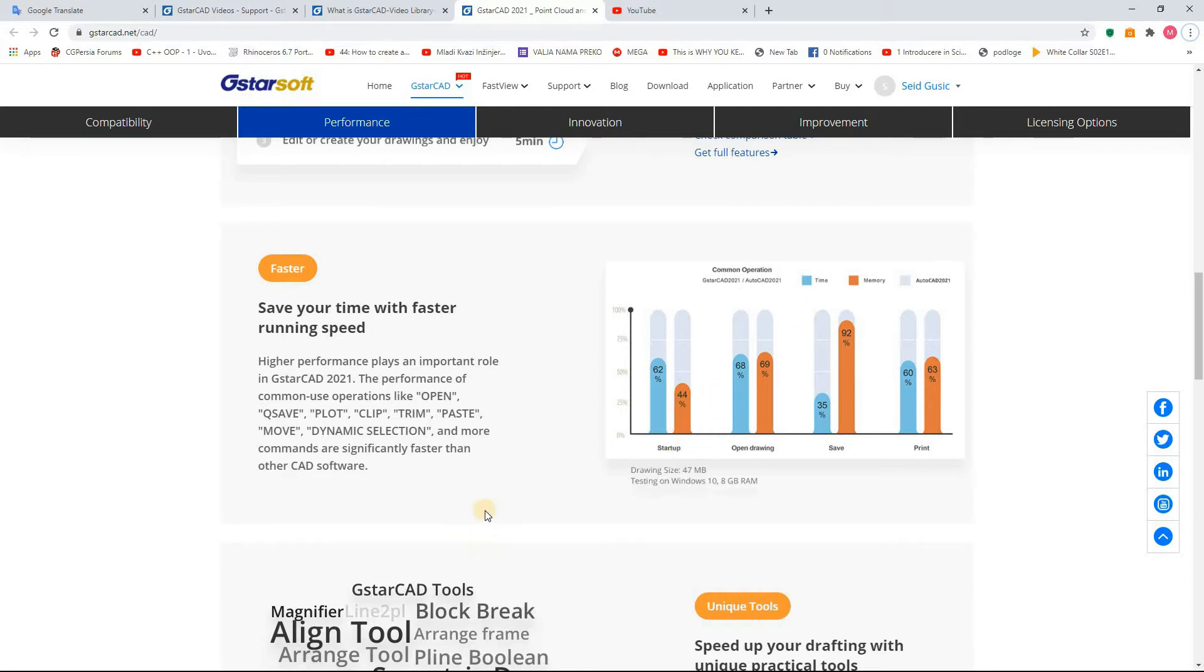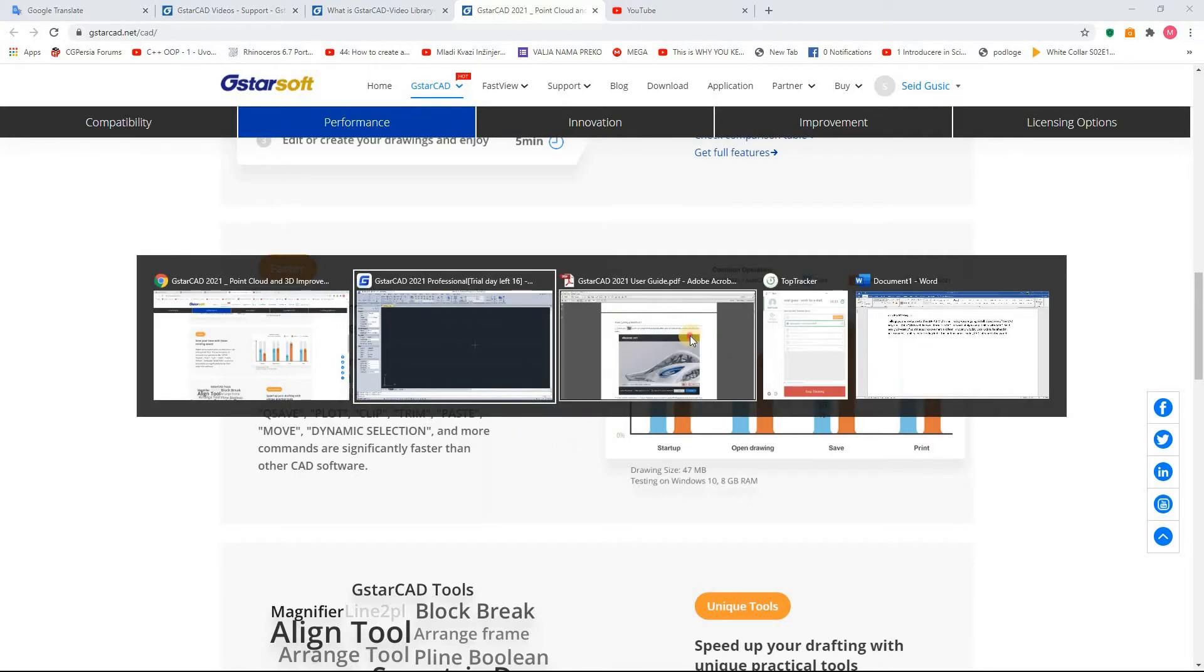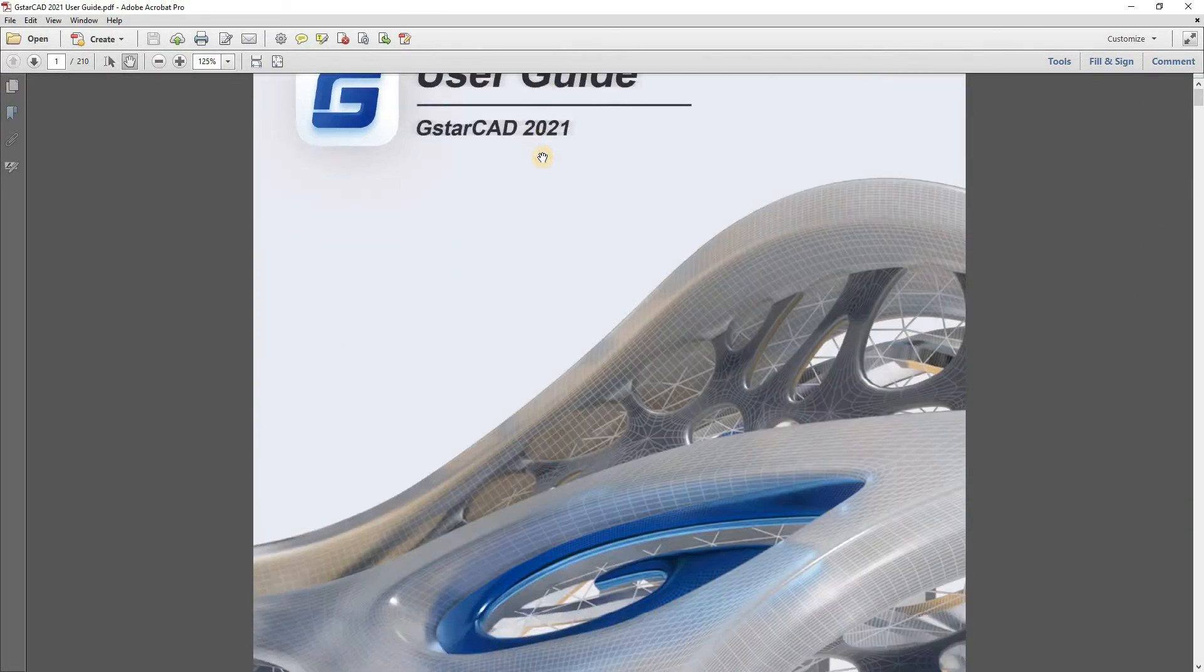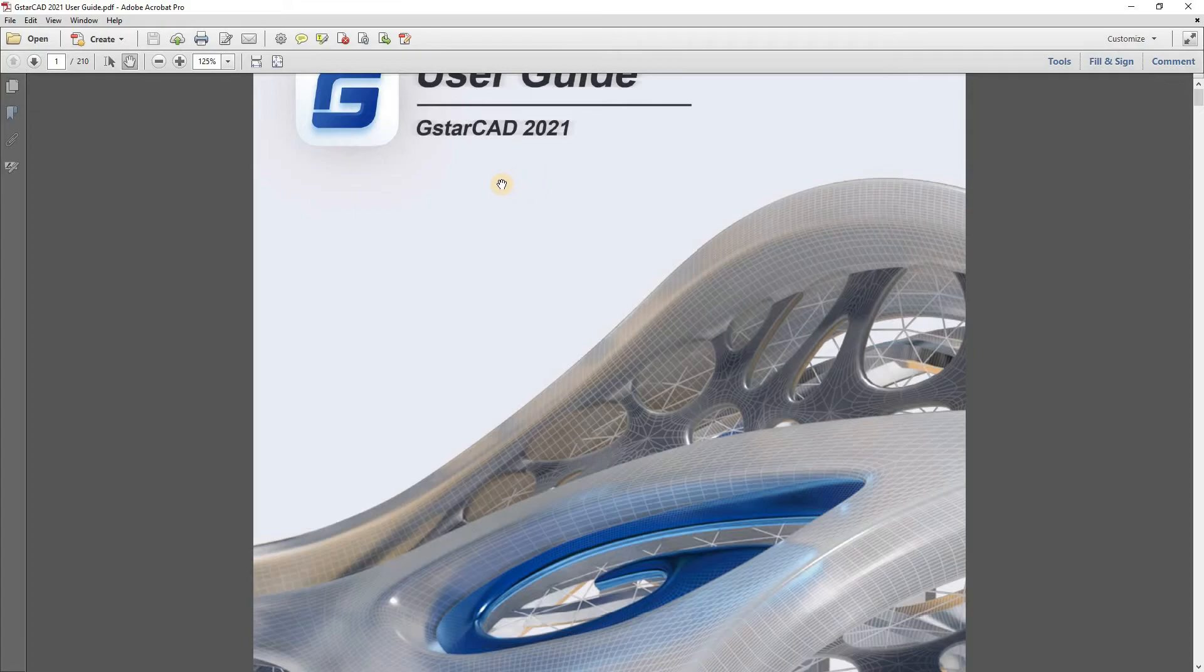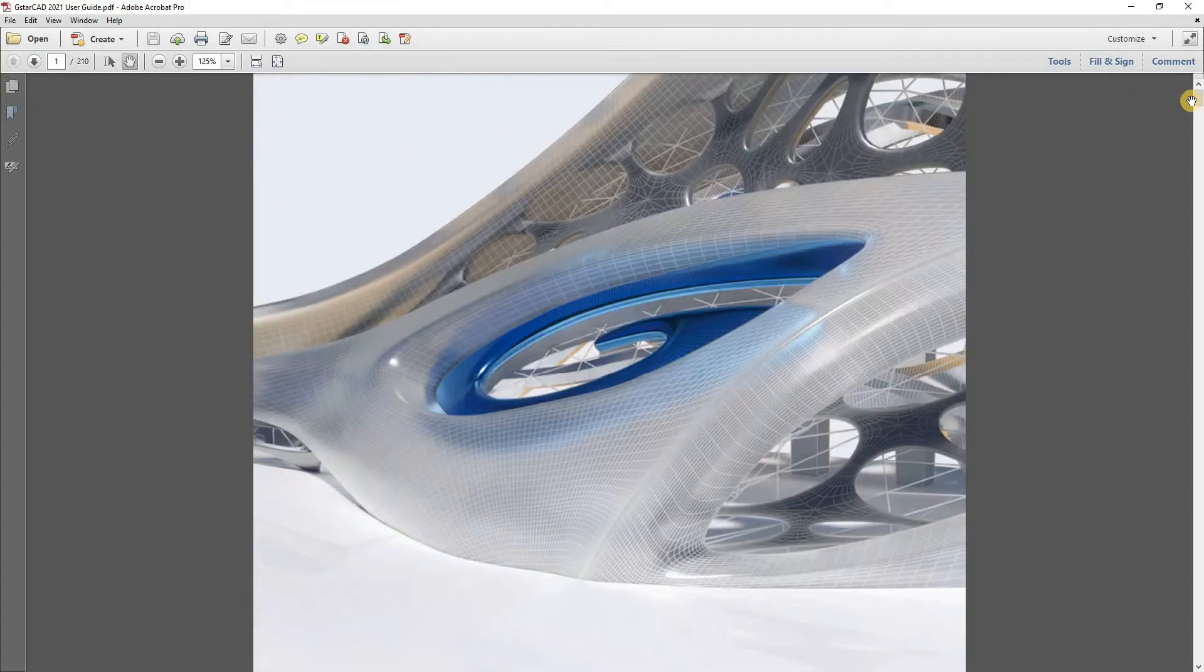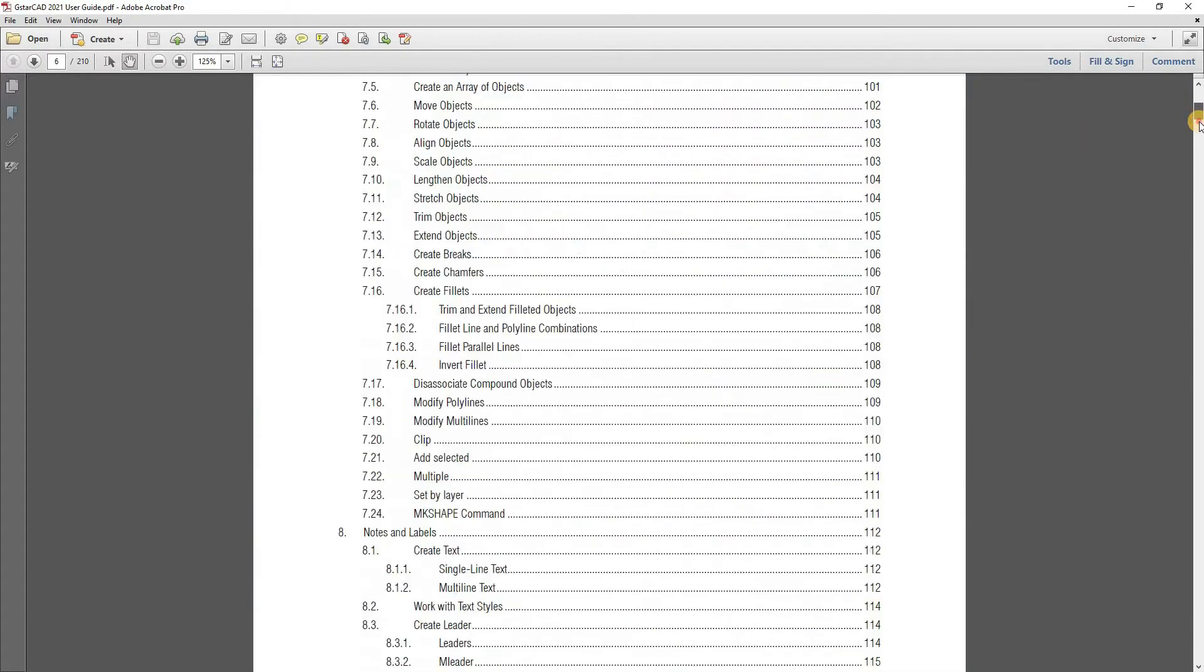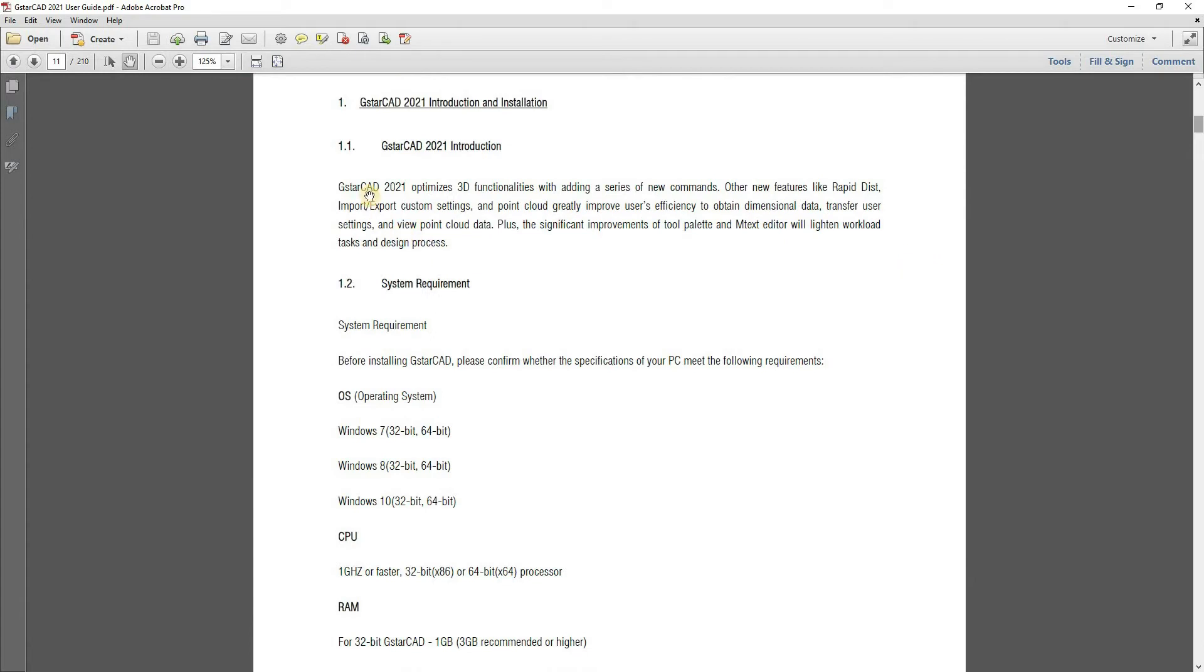Now we are going to talk about installation of this GSTAR CAD program. Because we already installed GSTAR CAD on this machine, we are going to go to the user manual that you can download from this site. And we are going to get step by step to the process of installation. Before installing GSTAR CAD, please confirm whatever the specification of your PC meet the following requirements.